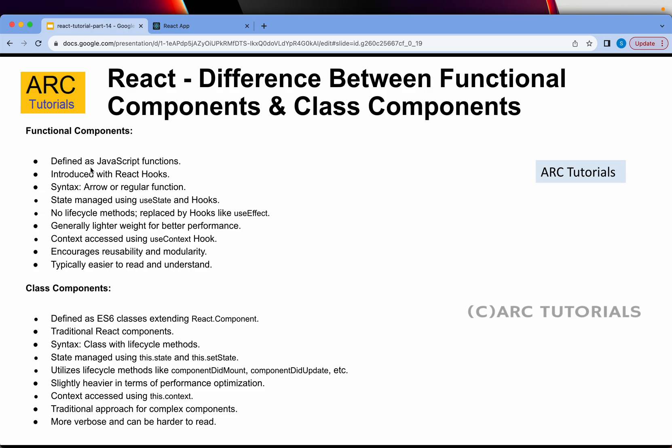Functional components were introduced with React hooks, so we can use hooks to manage state. There are different hooks like useState, useEffect, and more — I will cover them as we progress. For now, understand that state is managed using hooks, whereas the state in a class component is managed with 'this.state' or 'this.setState'.